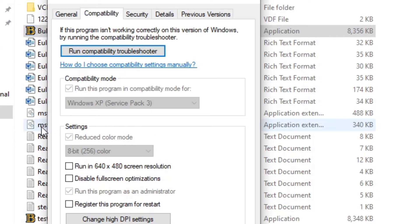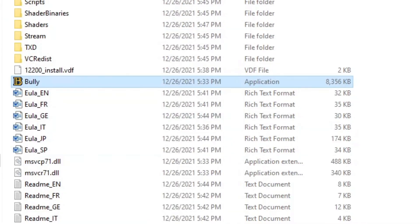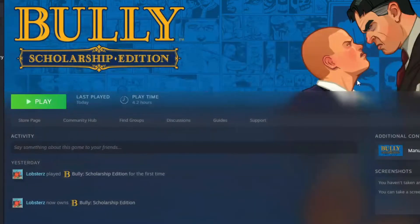And then you want to also make sure you change it so you run the game as an administrator. I don't really know if this does anything, but it's highly recommended, and once you do that you should be good to go.